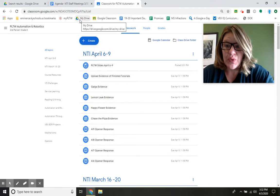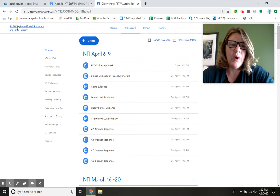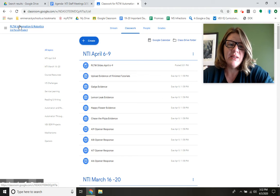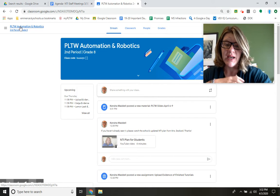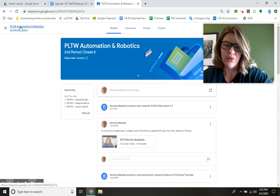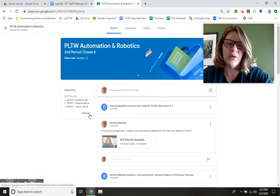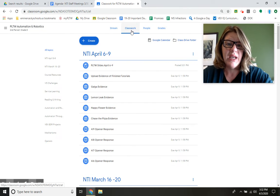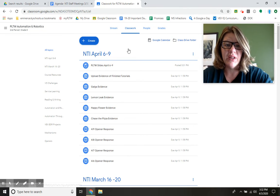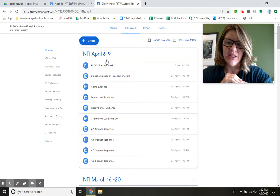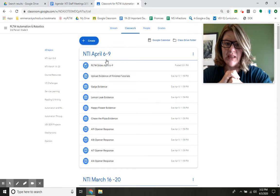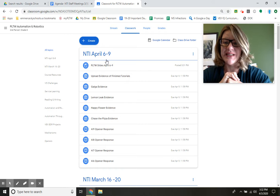I want to walk you through what Project Lead the Way will look like and how things are going to shift a little bit in Google Classroom. I'm going to post this video pretty soon, but if you click over to Classwork with me, I want you to see that I have everything for the week already laid out for us.